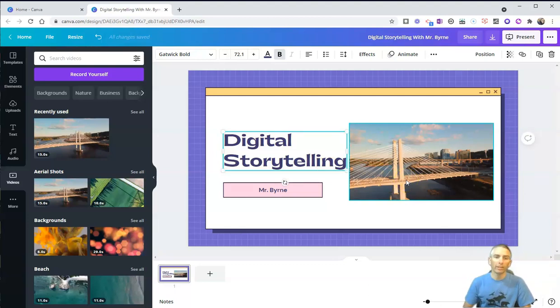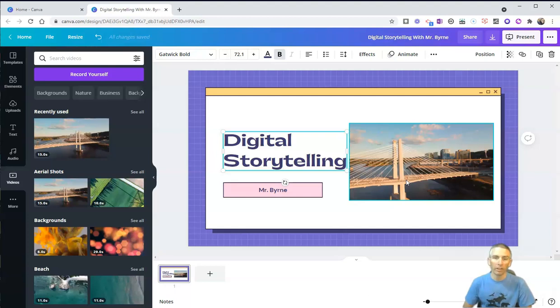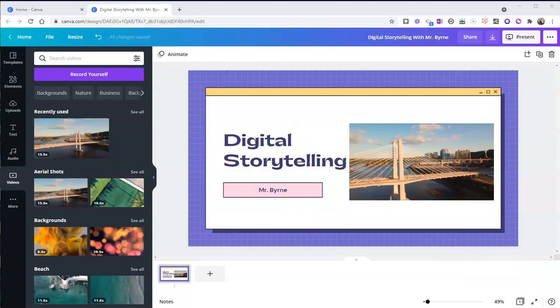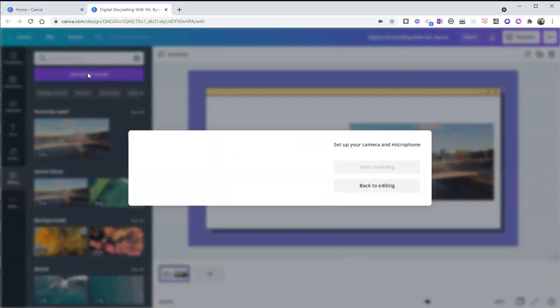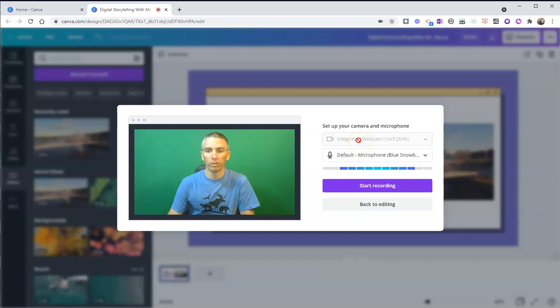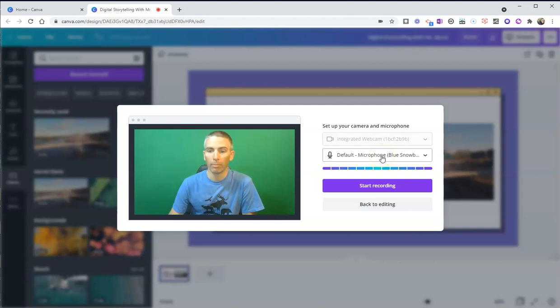What I'm going to show you next is the option to record yourself and put yourself into any part of a presentation or graphic that you make in Canva. So now let's take a look at how I can record myself. I'm just going to click on Record Yourself. And it's going to set up my webcam and microphone. I'm using my integrated webcam and my default Bluetooth Blue Snowball microphone.